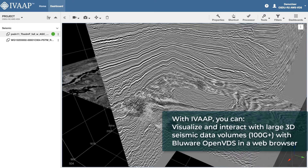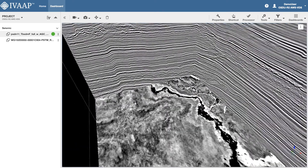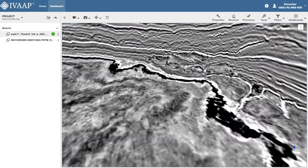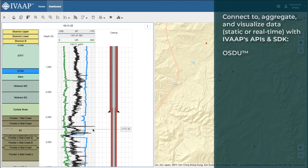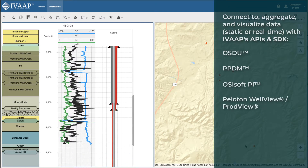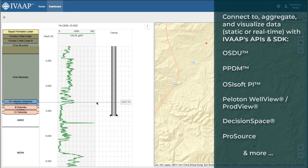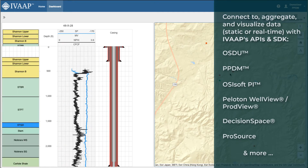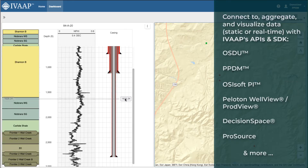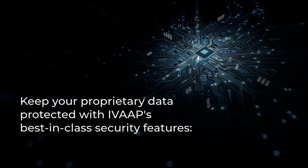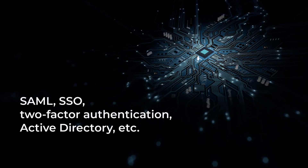Volumes of more than 100 gigabytes using iVAP's powerful 2D and 3D displays that support Bluware's BDS format. Developers can connect to, aggregate, and visualize commercial or existing data sources — static or real-time — with an API and SDK. iVAP's robust security features keep your proprietary data fully protected.